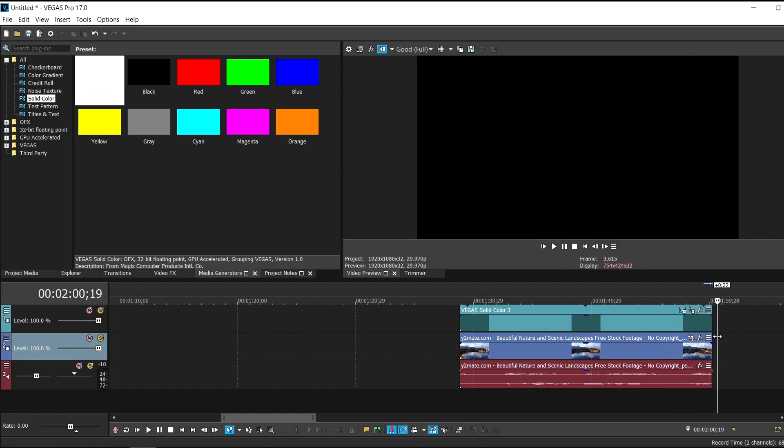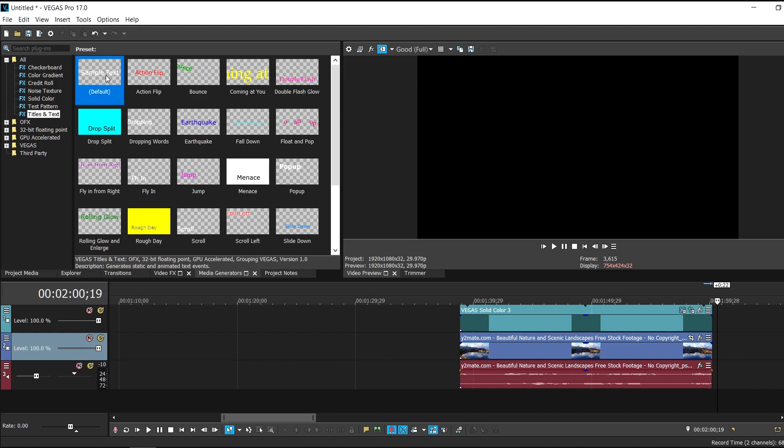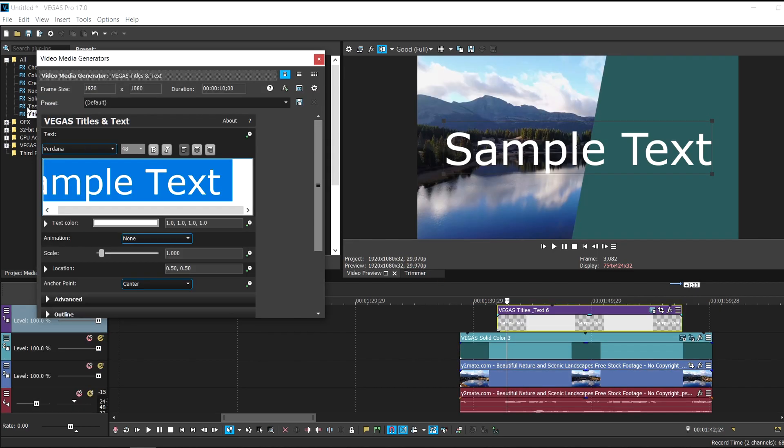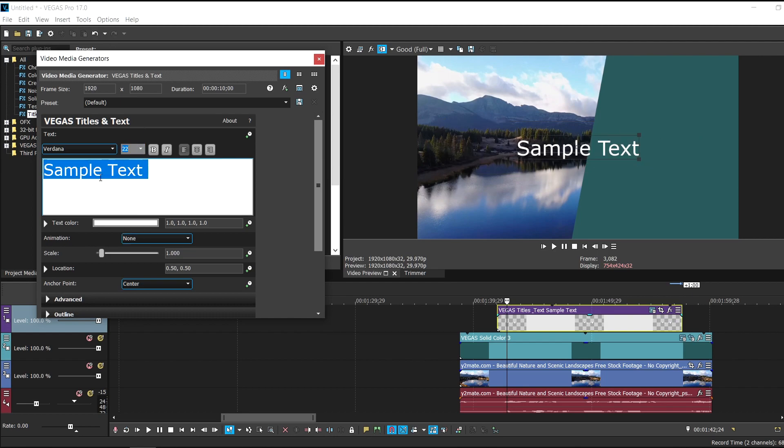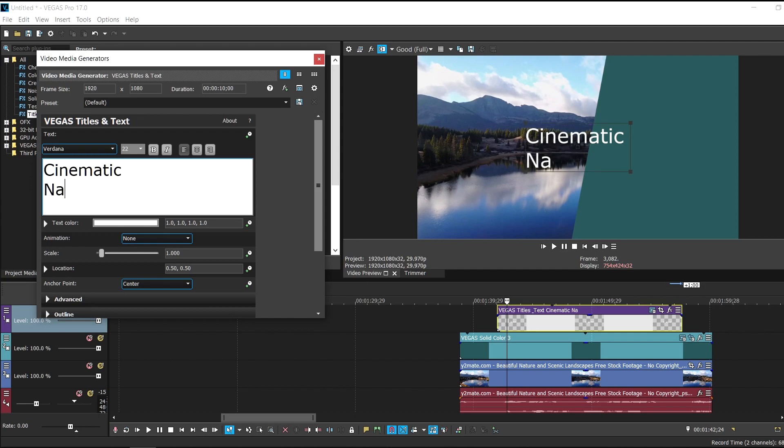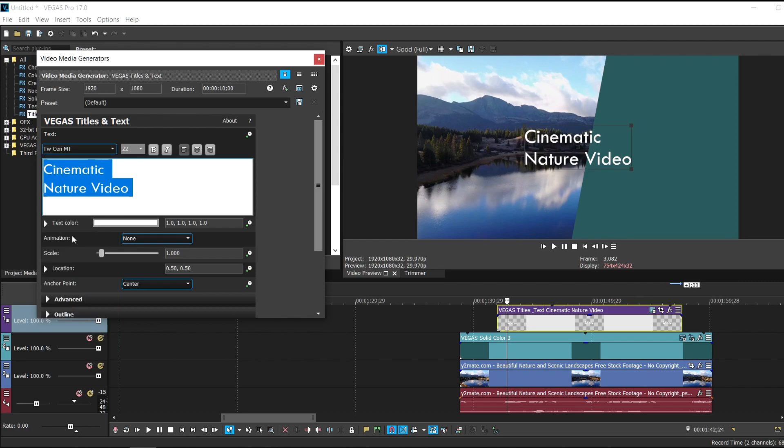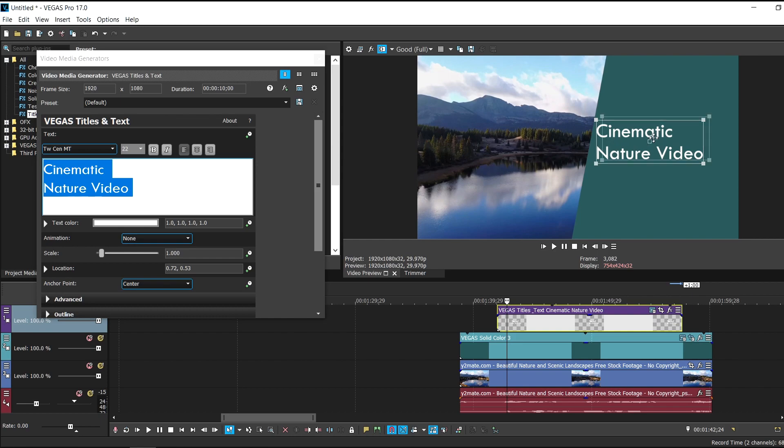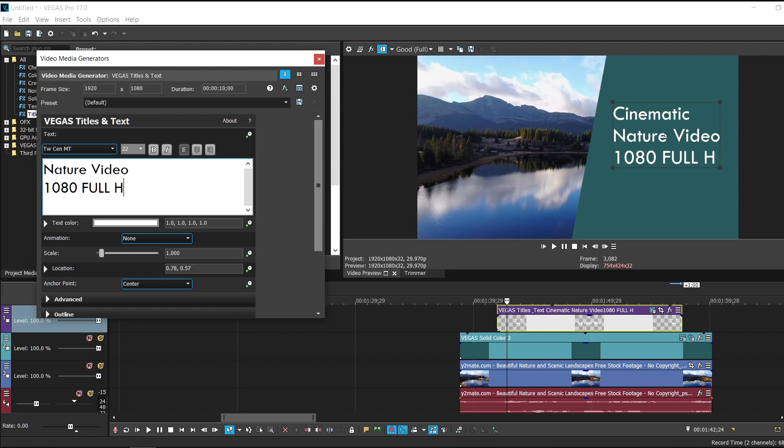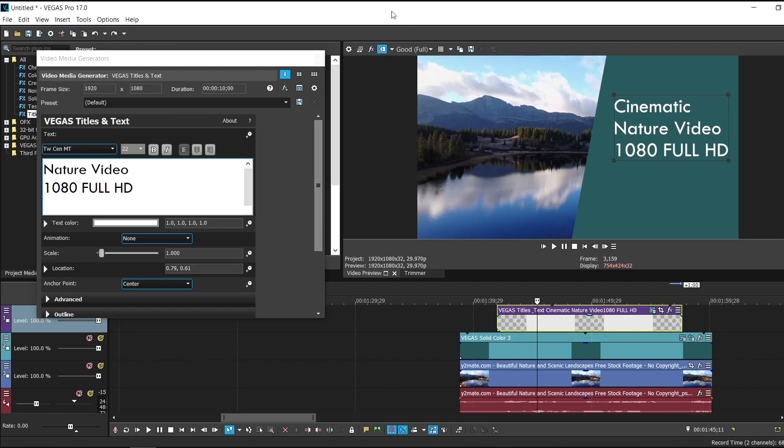Now this is what we wanted right. Now we're just going to add some text in it. I'm just going to titles and text and drag some sample text right here. Let's just make the font smaller first of all. Yeah this looks cool. So let's say the text is cinematic nature video. So let me just change the font and let me just reposition the text. And let me just add like 1080 full HD. Now I'm just going to place it right here and just X out of it.